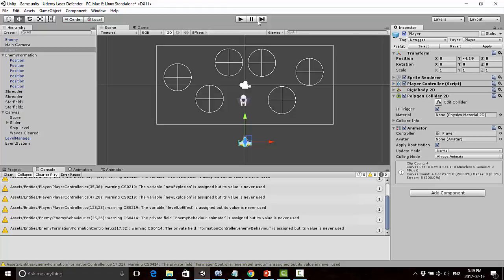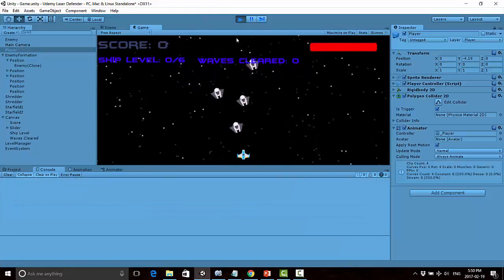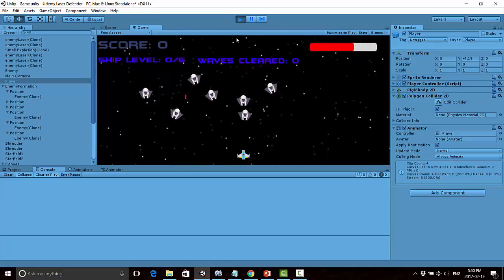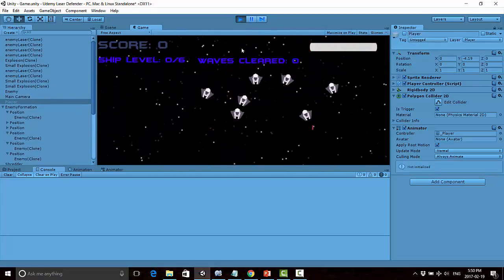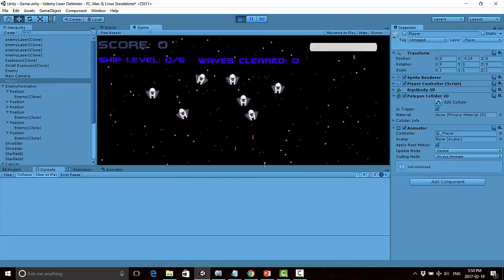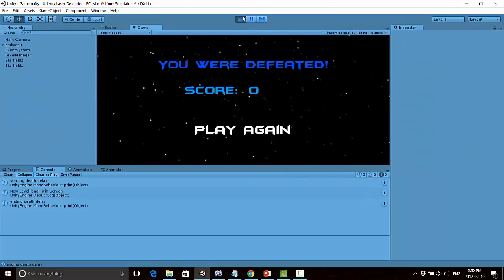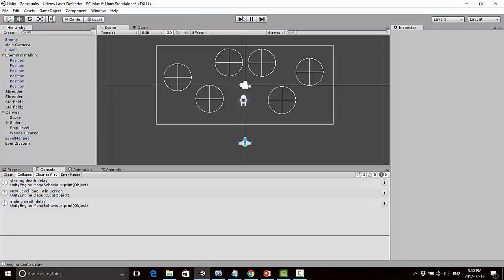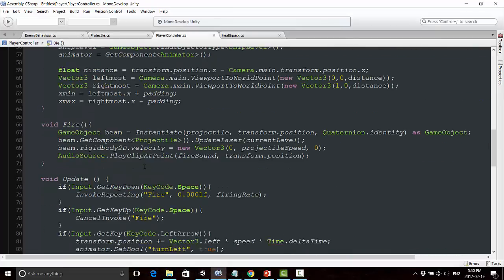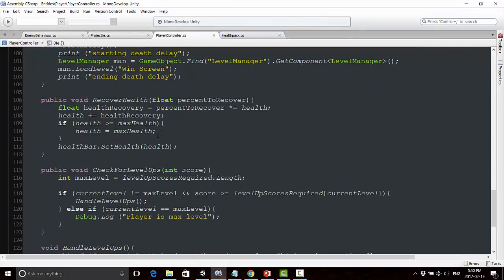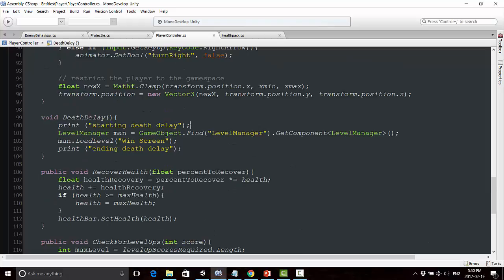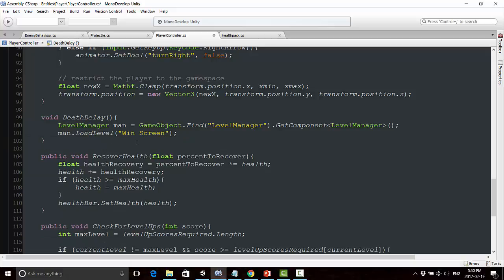Now if we test that out and let ourselves die - which I'm very good at if you haven't noticed - our ship gets destroyed, but we go to the lose screen after. That's a very quick and simple fix. In keeping things clean, I'm going to get rid of these debug statements because I don't need them anymore. I know it's working.